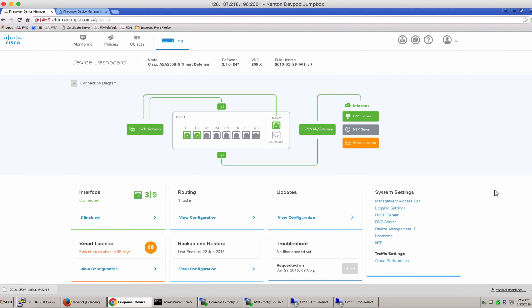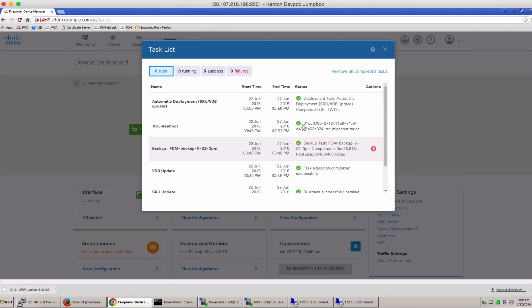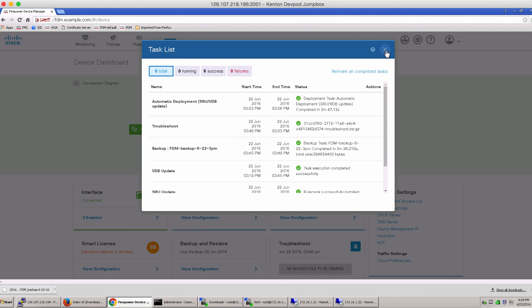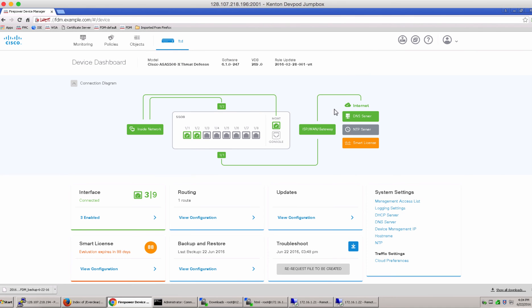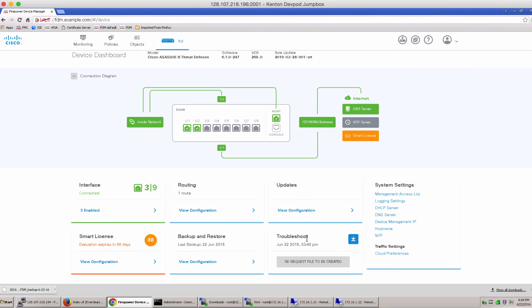And here we go. All the tasks have been completed successfully. And it specifies the time, the date when the task was completed. Notice the time here as well and we can download the troubleshoot that we just generated and provide it to the Cisco TAC services.